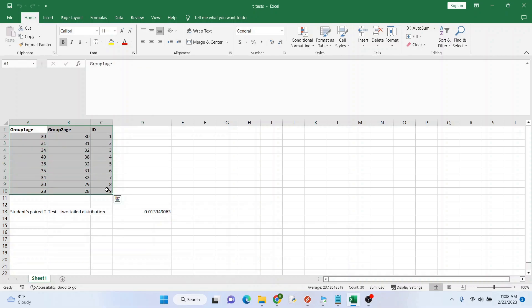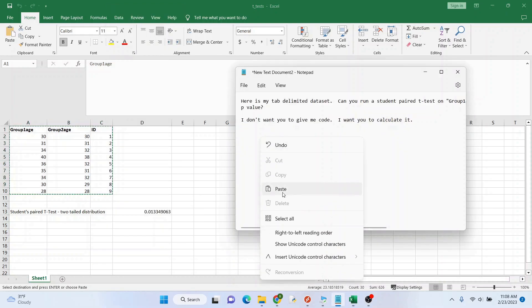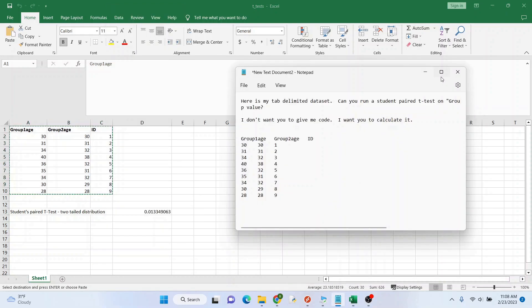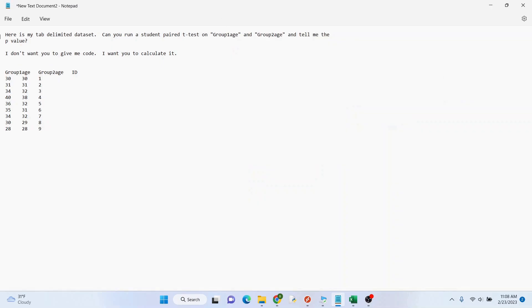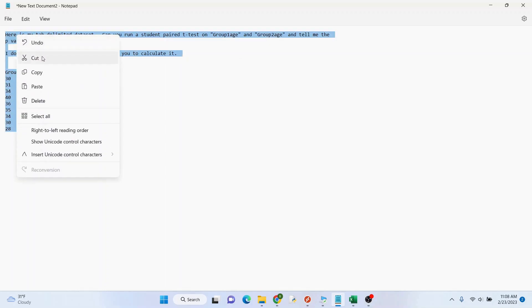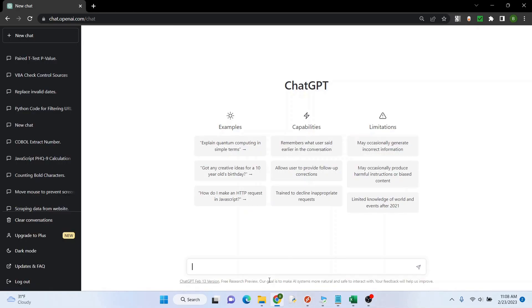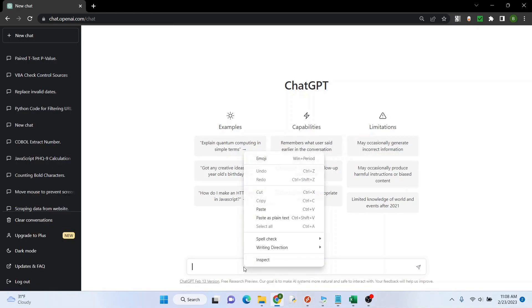So I'm going to go ahead and copy this into a text file, and I have a pre-made request as you can see and basically giving it some instructions on what to do, telling it it's tab delimited and to give me the p-value and telling it I don't want code. So I'm going to highlight, I'm going to copy, I'm going to go ahead and put into the chat and then hopefully we'll see what happens.